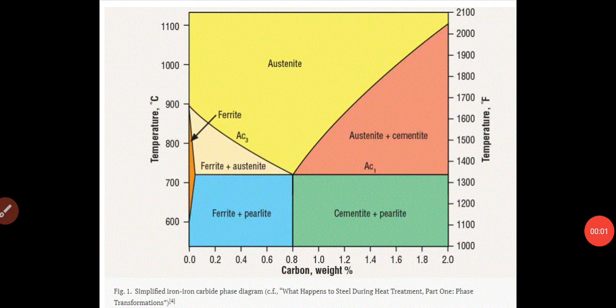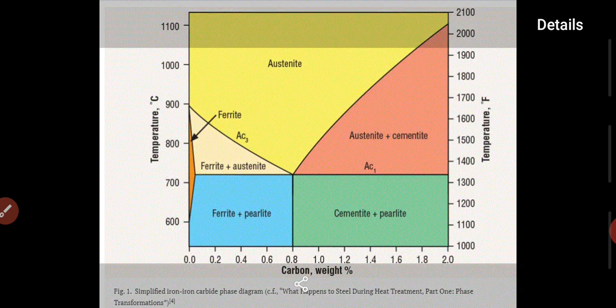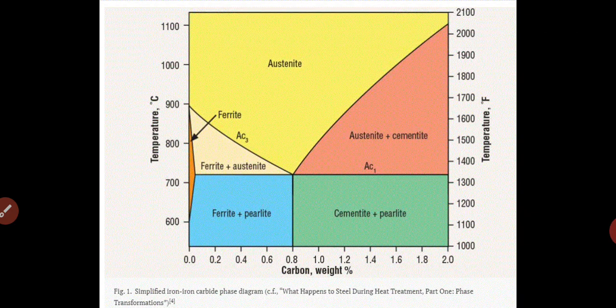Welcome to the lecture of Engineering Materials. My name is Amit Verma from the Mechanical Department at Satyam Group of Institute. Today's topic is chapter Heat Treatment, and in this chapter we are going to take a look at the topic of Steel.